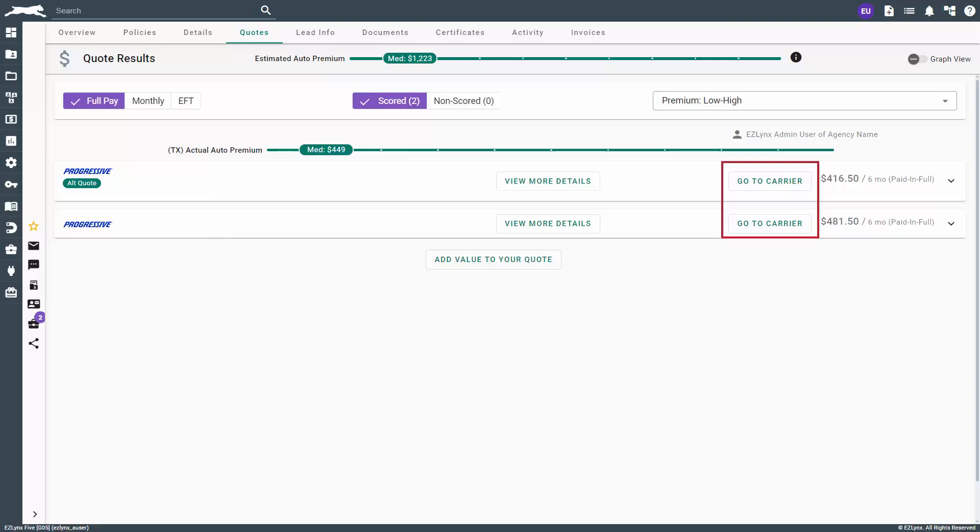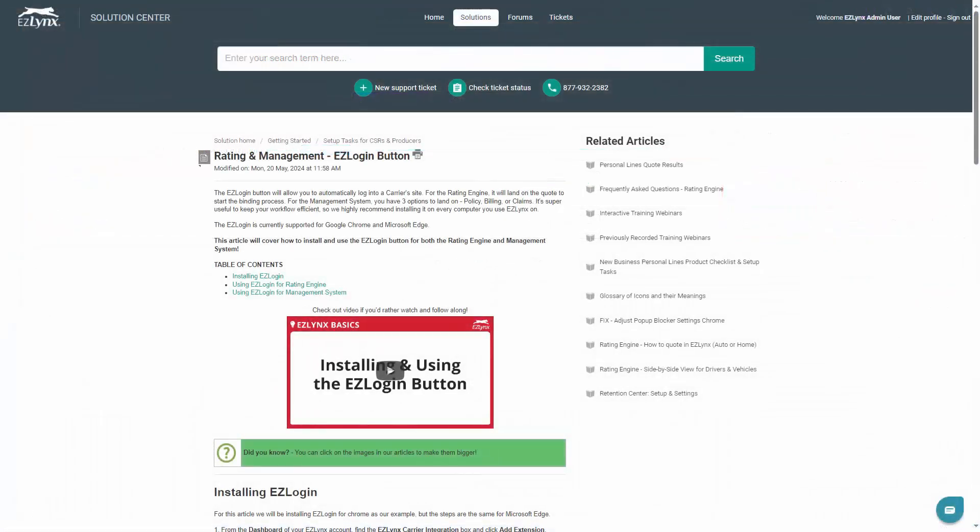Go to Carrier is only available if the carrier is compatible with EasyLinks. If you have EasyLogin installed and do not see the Go to Carrier button, this means the carrier is not compatible for this feature. Essentially, clicking this button directly connects you to the carrier site where you can view quotes, applications, and policy information.